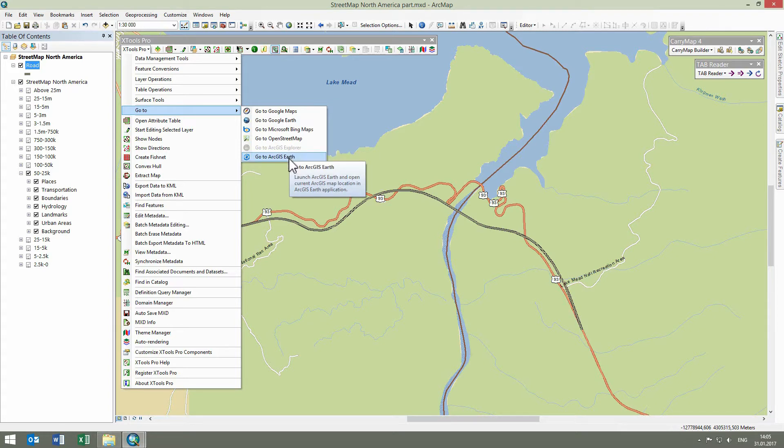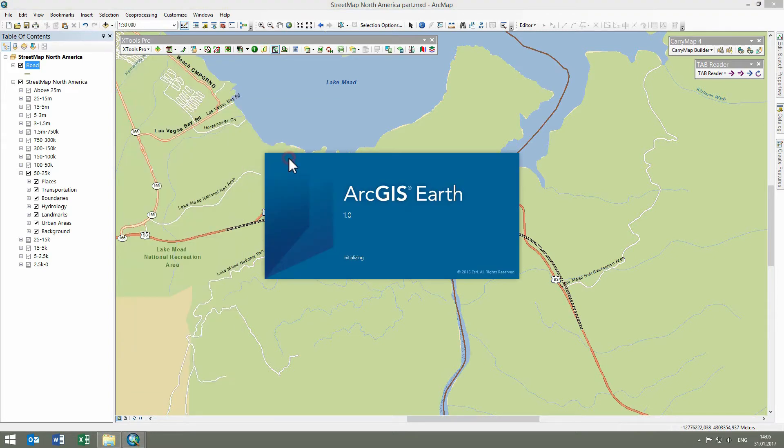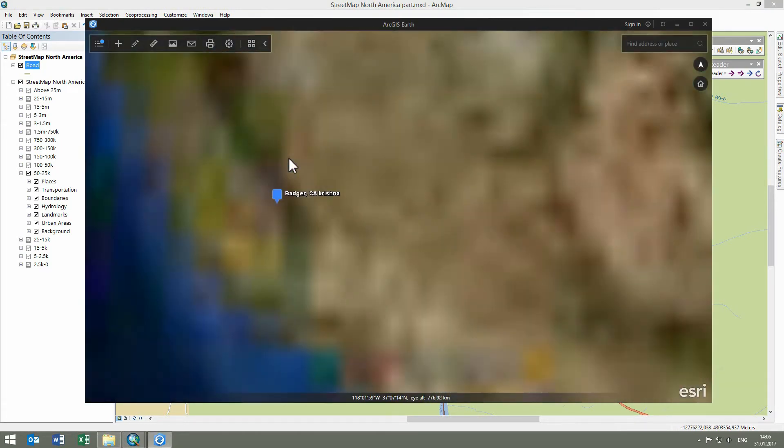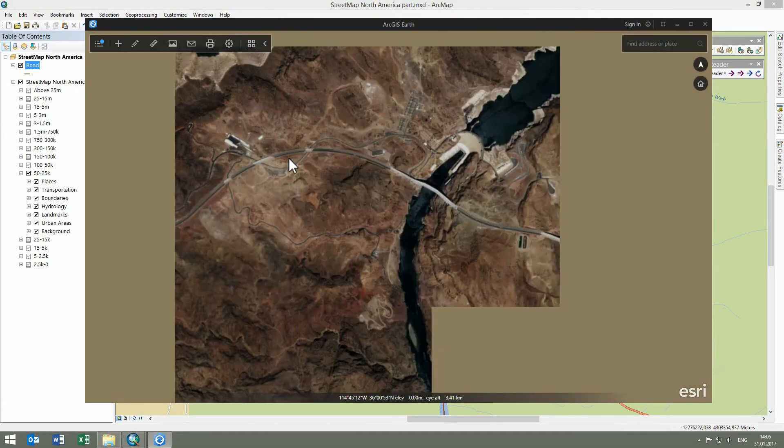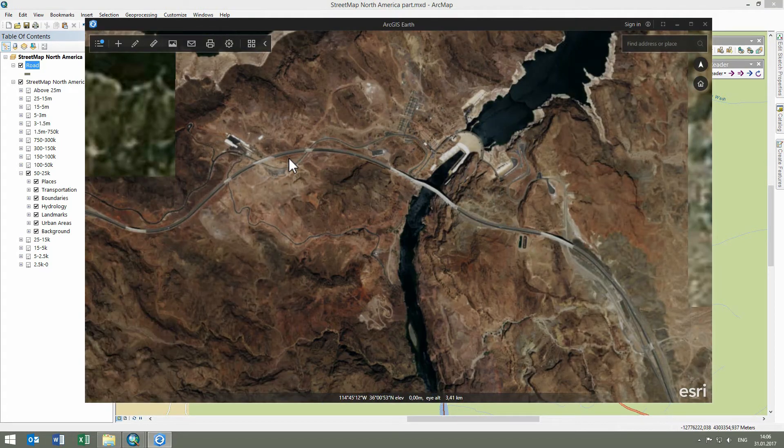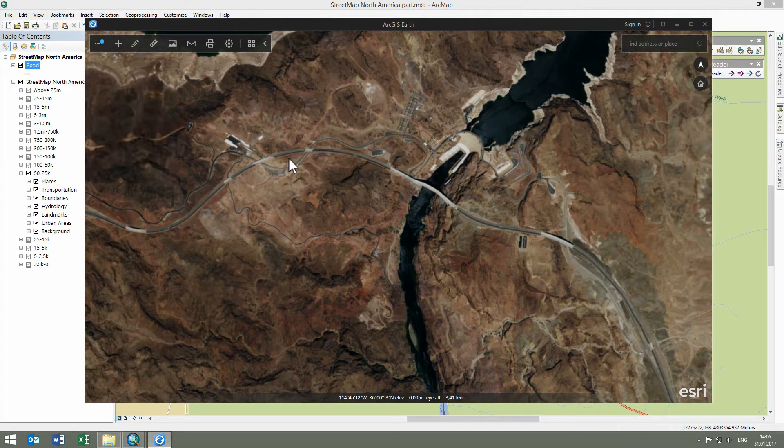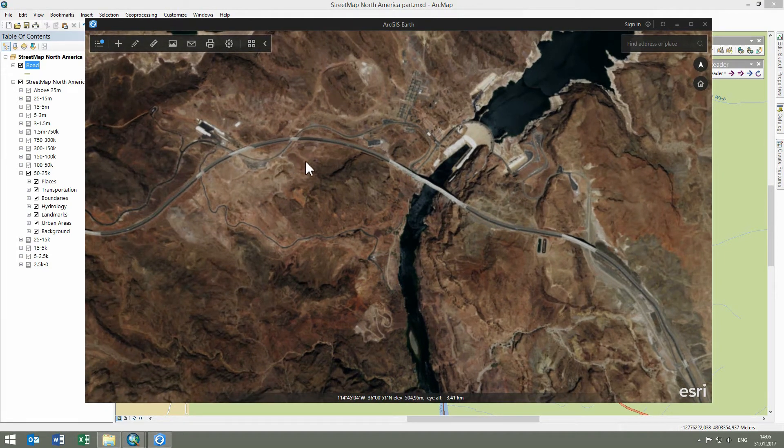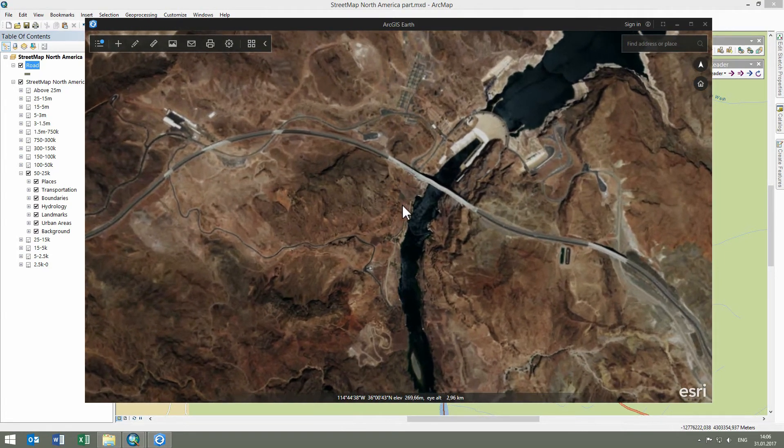The GoTo features can be used for better understanding locations on the map in ArcMap and for getting more information about places from satellite images available with online services and applications.